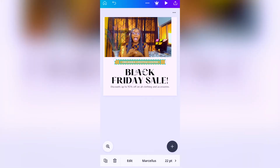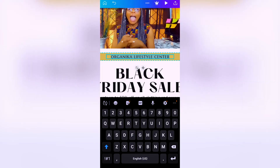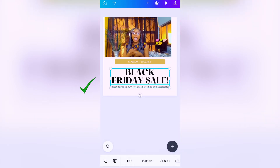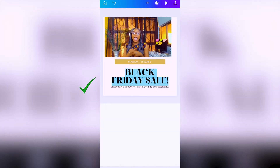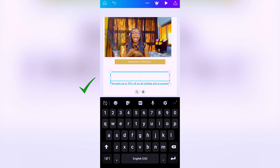Now in the video I'm talking about graphic design services that I offer, so it's time to change the text. If you want to keep this text you have to customize it to suit your brand - so we're calling this 'Madam Type Gray.' Next we go to the big text, double tap on it to edit, and type 'graphics'...